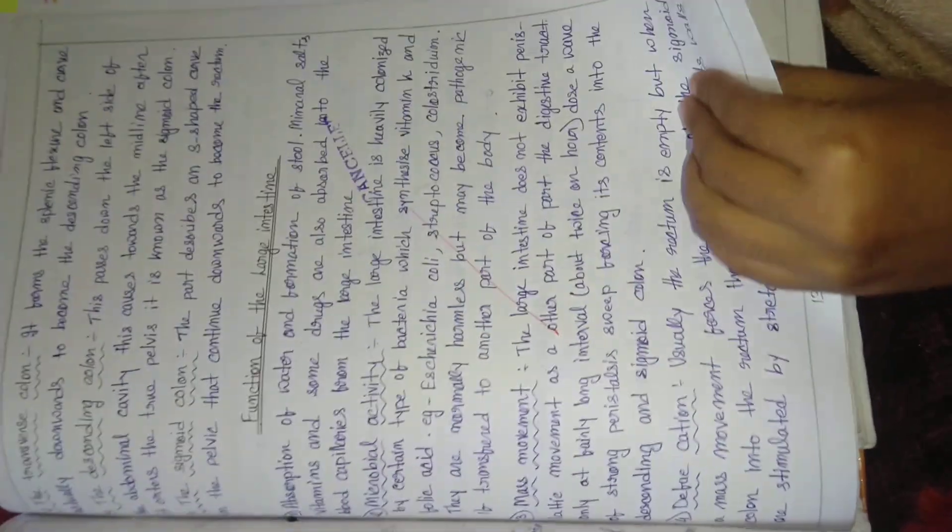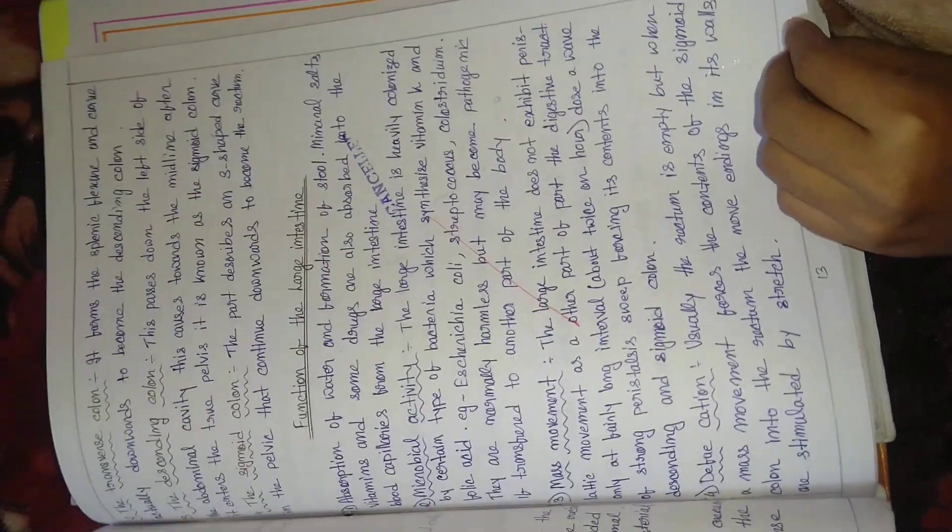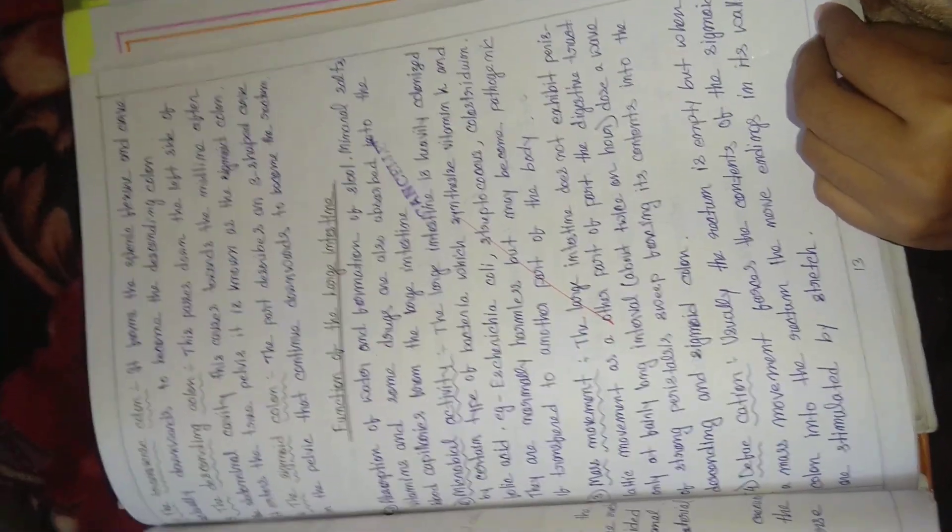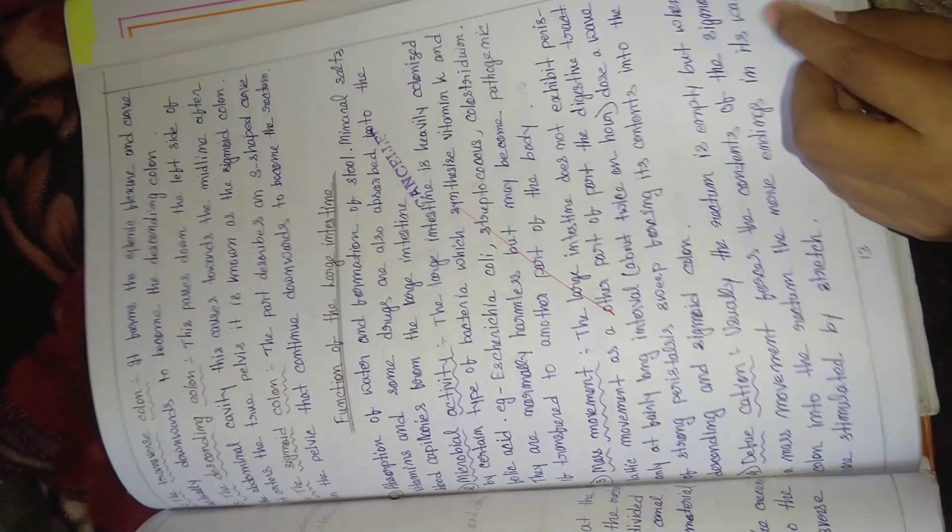Functions of the large intestine. Completing my practical examination of pediatric nursing.